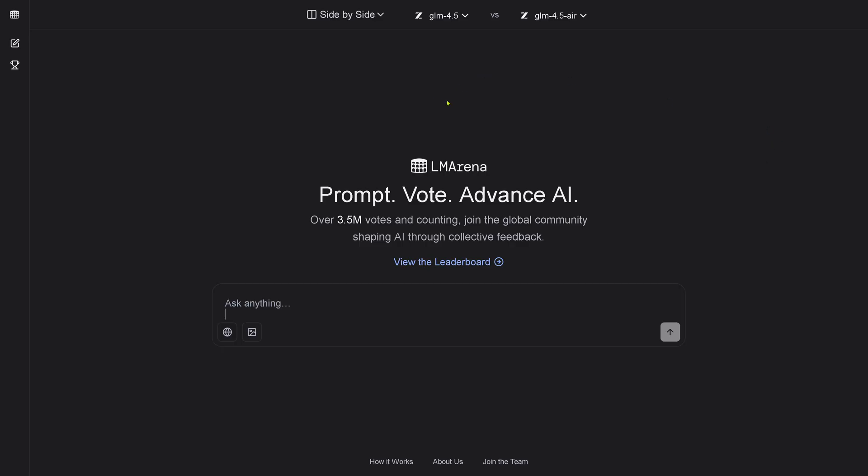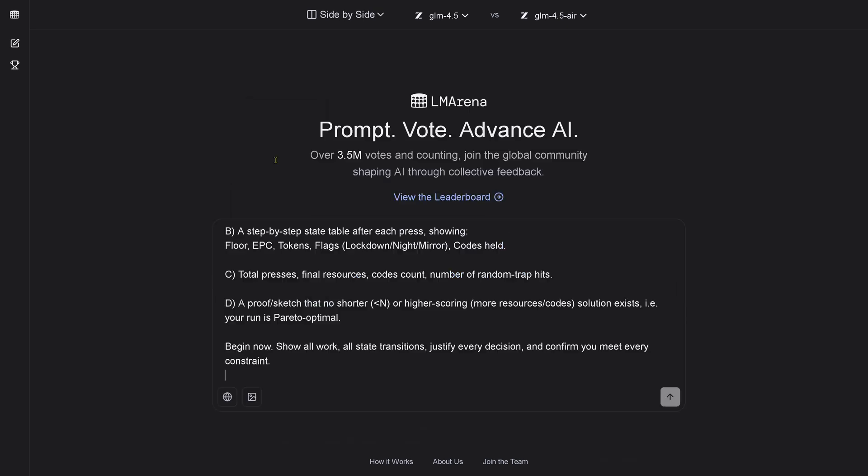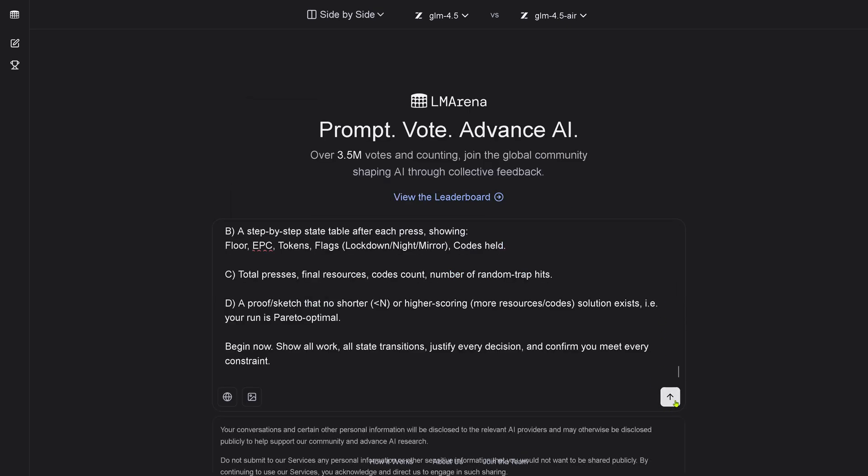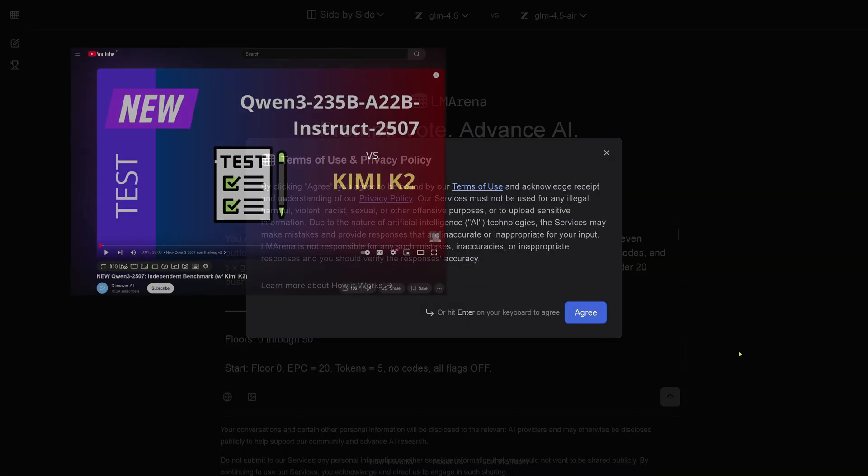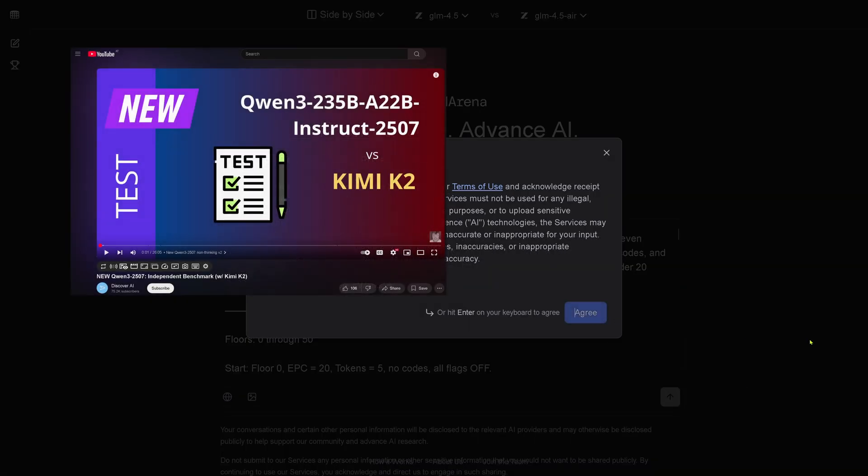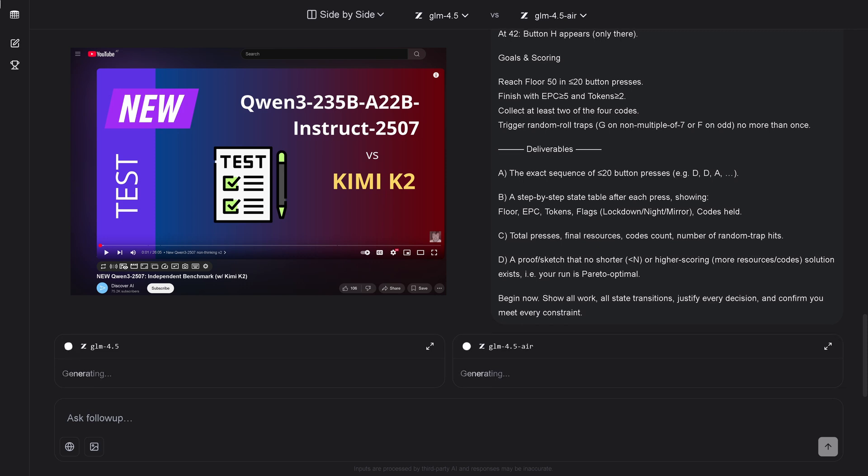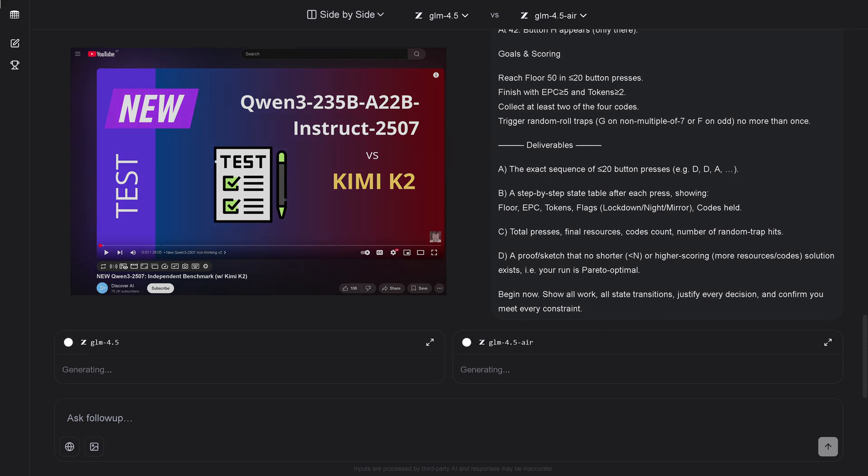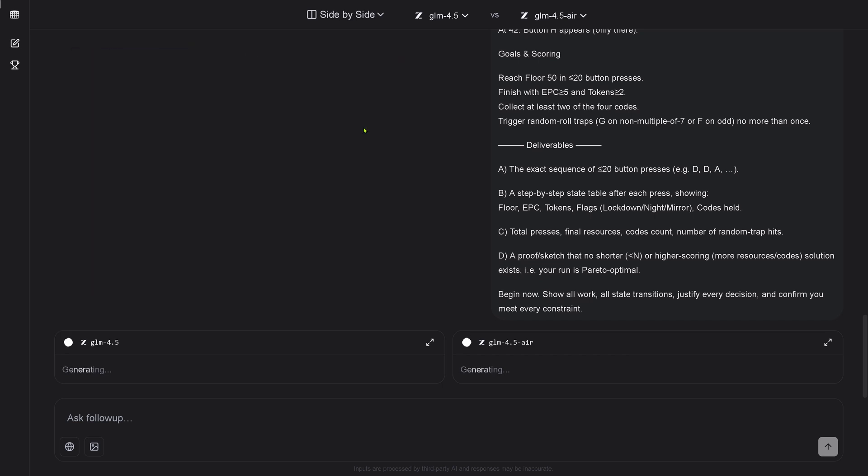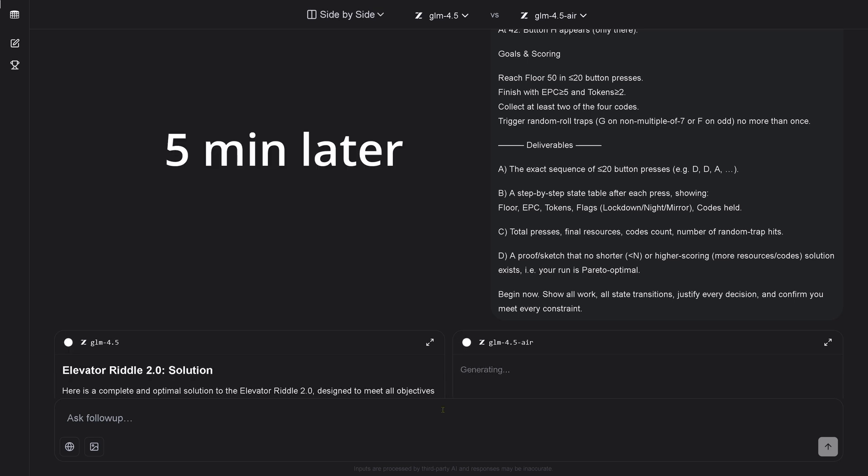So let's have a look at GLM 4.5 compared to GLM 4.5 Air. I input here the standard test that I already checked all the other models. Let's have a look how good those two models are, how they perform, and if we can see their reasoning traces. As always, if you have a reasoning model, you see currently they are generating.